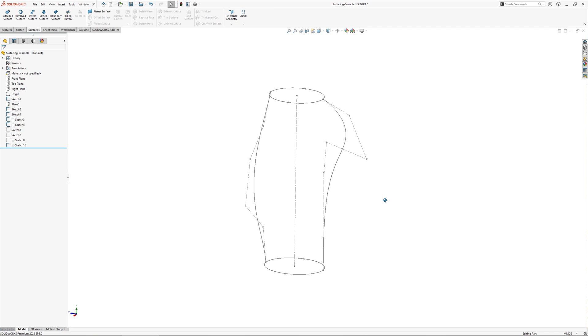Let's take a look at a simple surfacing example, in this case a hand grip. I've already created a new part and added a number of sketches.